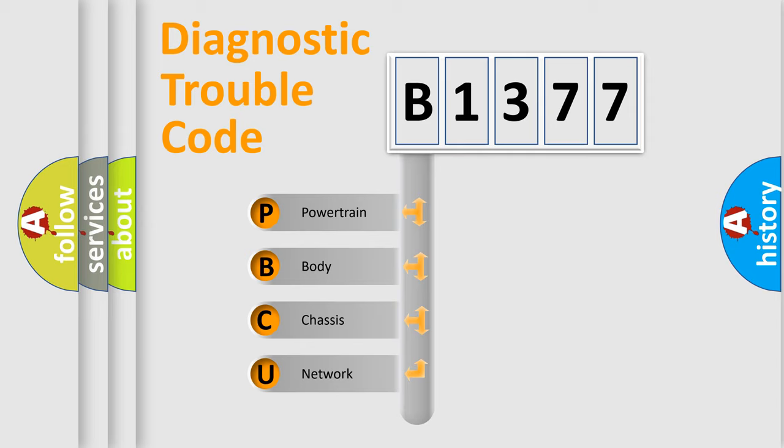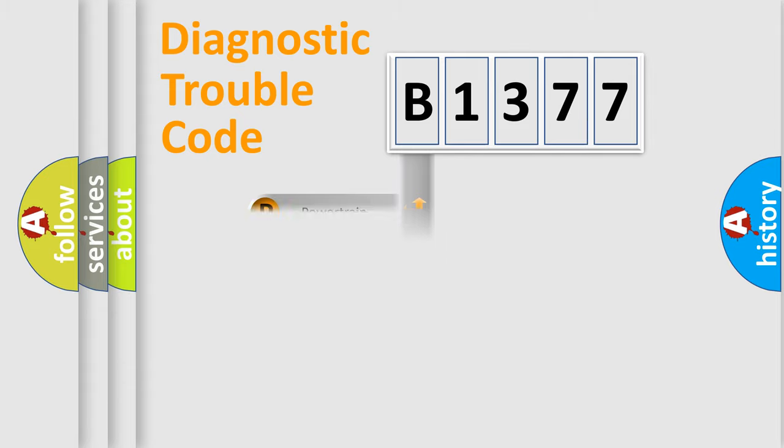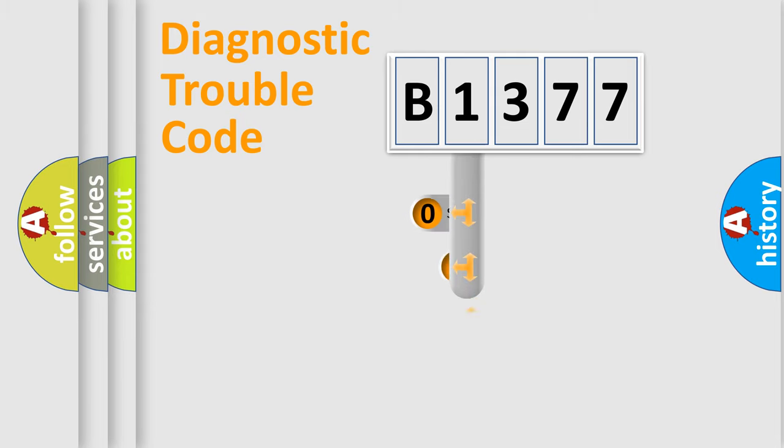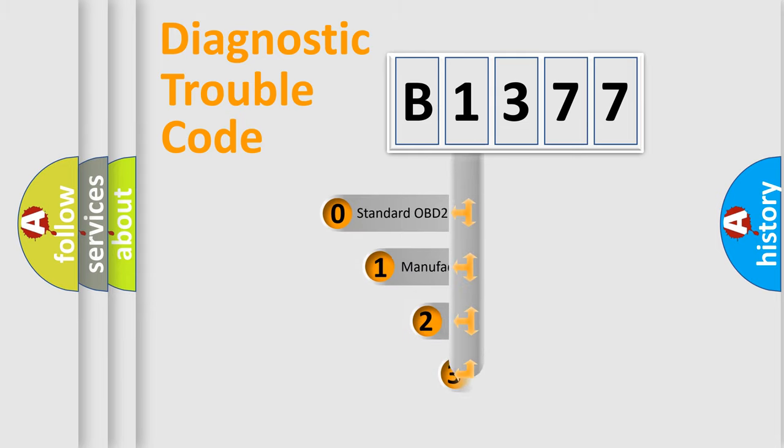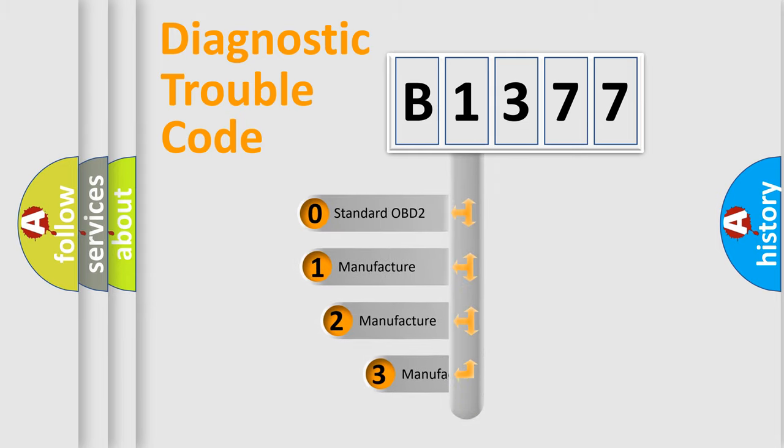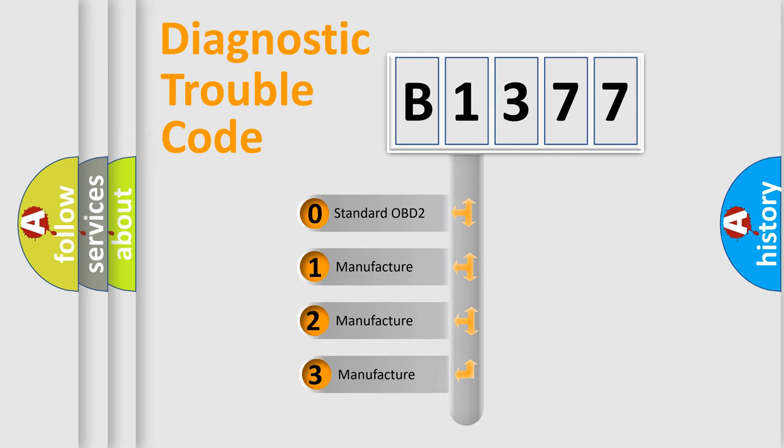We divide the electric system of automobiles into four basic units: Powertrain, Body, Chassis, and Network. This distribution is defined in the first character code.